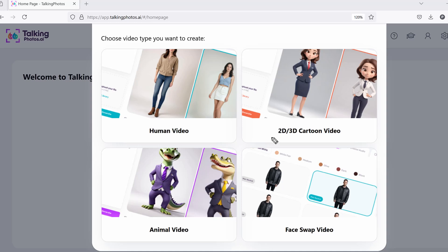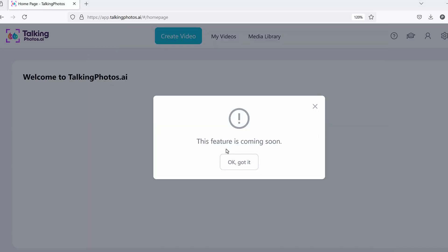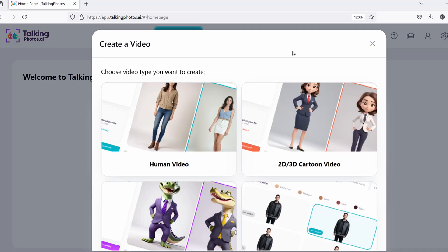The other option is 2D/3D, which is coming soon. When you click on it, you'll see 'this feature is coming soon.' This should be coming up in the next couple of weeks or so. We're just doing some final updates. This is where you generate a cartoon version — through a prompt or even by uploading your own photo.